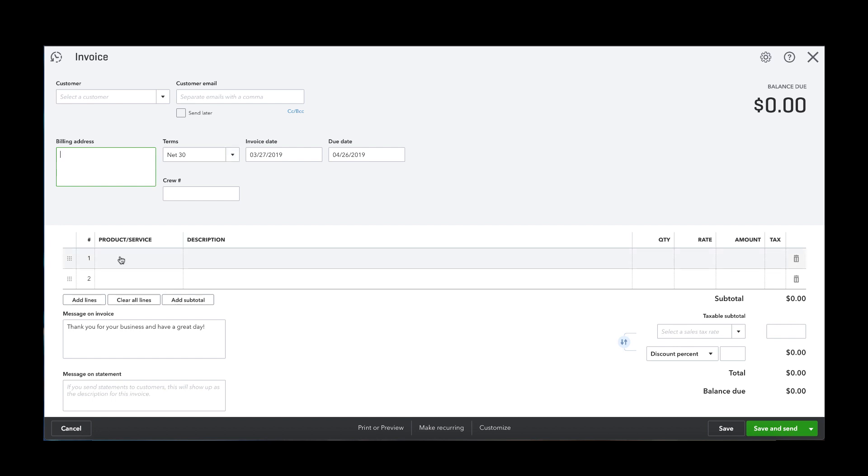This is the line items list. Line items in an invoice represent individual line items of a transaction. Line items are used to provide customers an itemized description of the services provided and the charges associated with it.